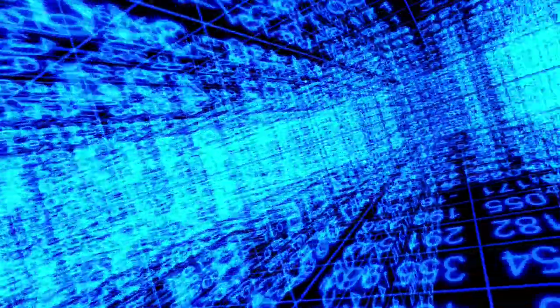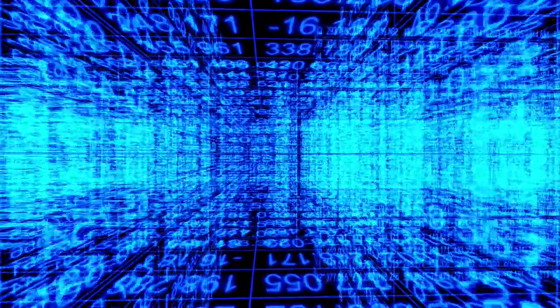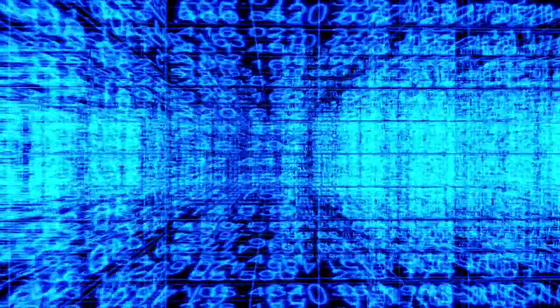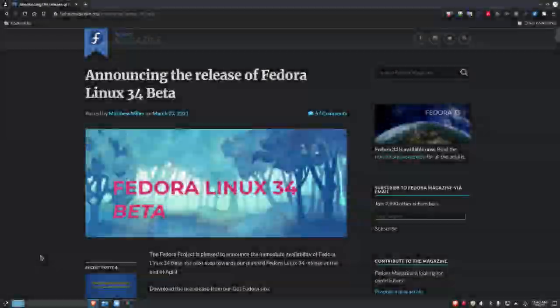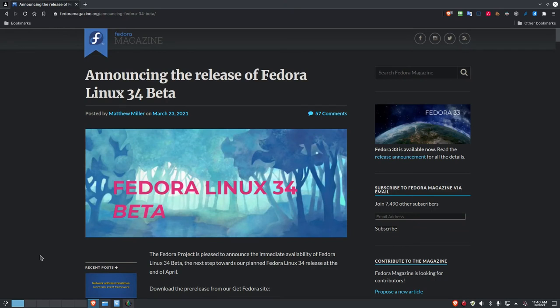You're watching the Linux Unix Tech Channel, and now, here's your host, Data Pioneer. Hello there, everybody. Data Pioneer here with the Linux Unix Tech Channel, and today is the 26th of March, 2021. I hope everybody's doing well out there.